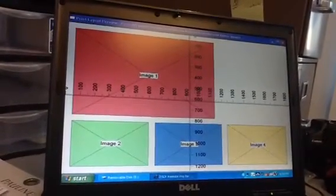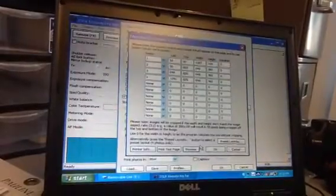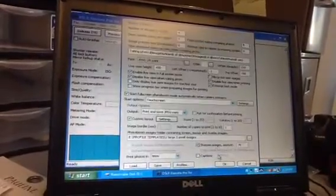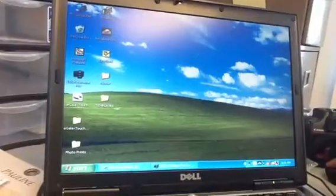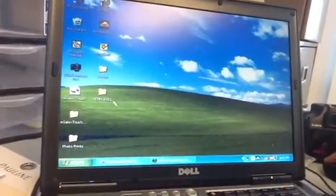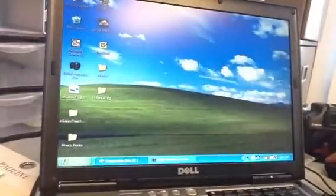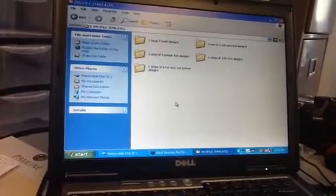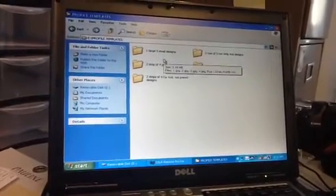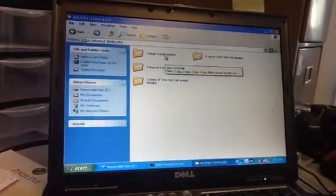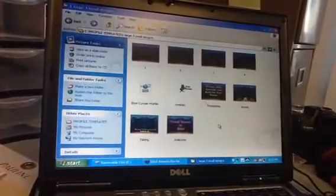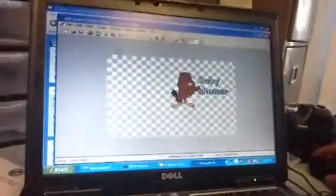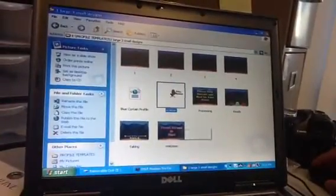How about loading a different template? Loading a different template is easy. All of those templates that we just showed you at the DSLR Remote Pro are being pulled from the thumb drive. You can store them on your desktop. Say we were going to be putting in a different type of template — if you take a look at this, the template it's pulling is this one, this overlay, the blue curtain.